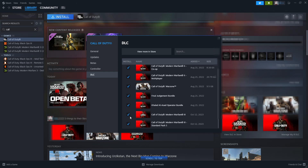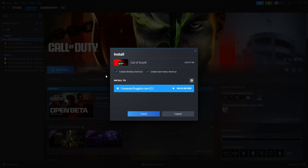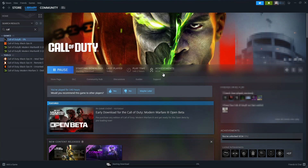Once you've got that ticked, go ahead and click install. You can now install Call of Duty Modern Warfare 3, Modern Warfare 2, and Warzone. I'm not sure why they haven't kept them separate like they used to, as you can see on the left-hand side, but anyway, that's how you can install Modern Warfare 3 onto your computer using Steam.